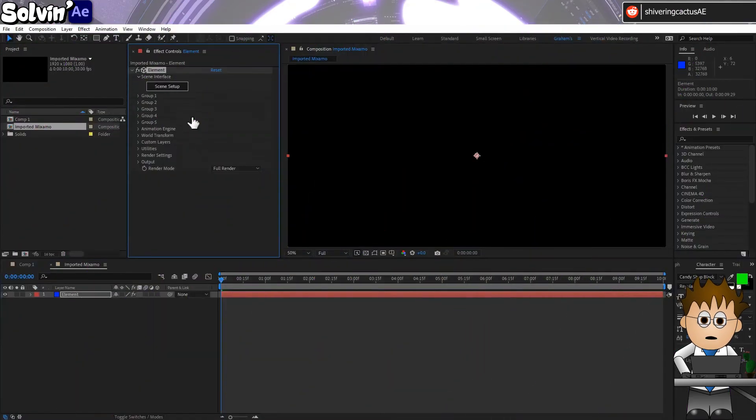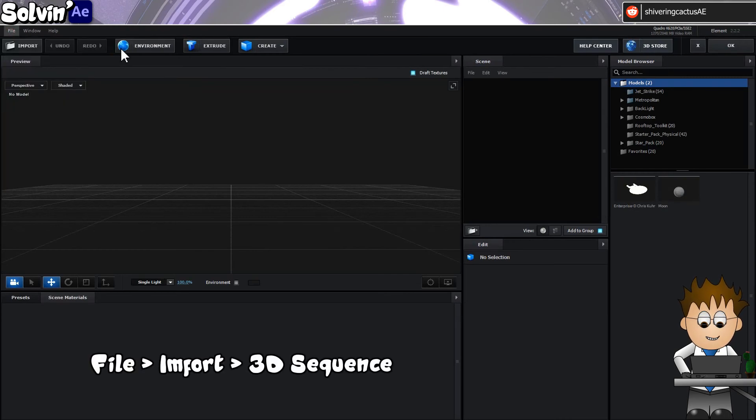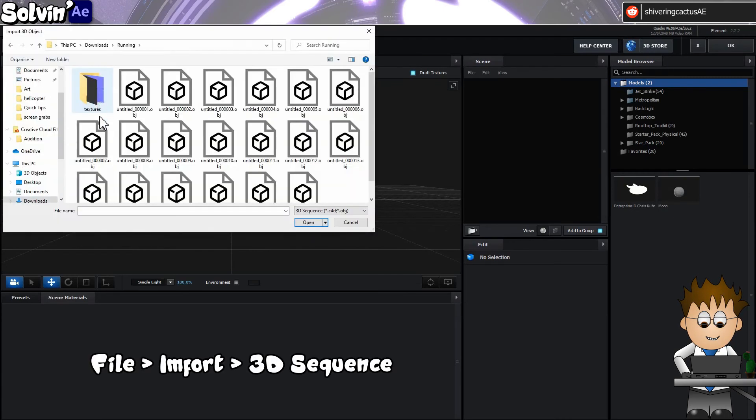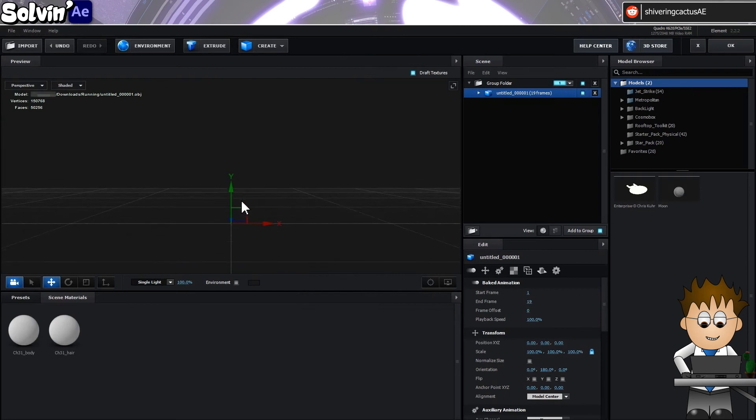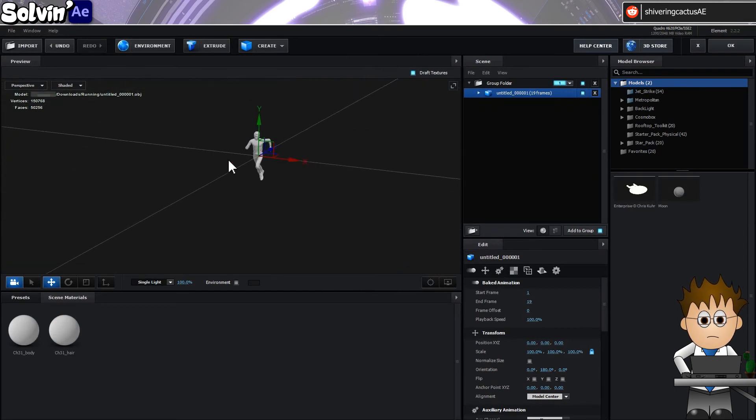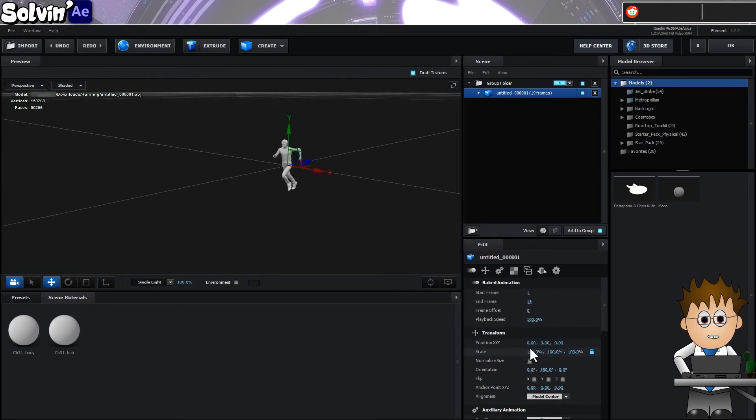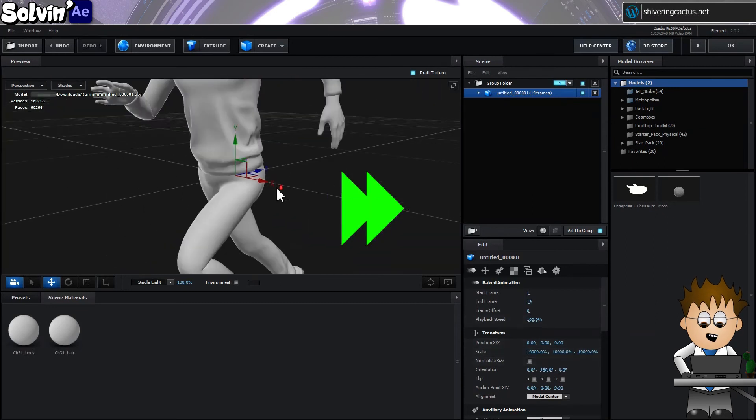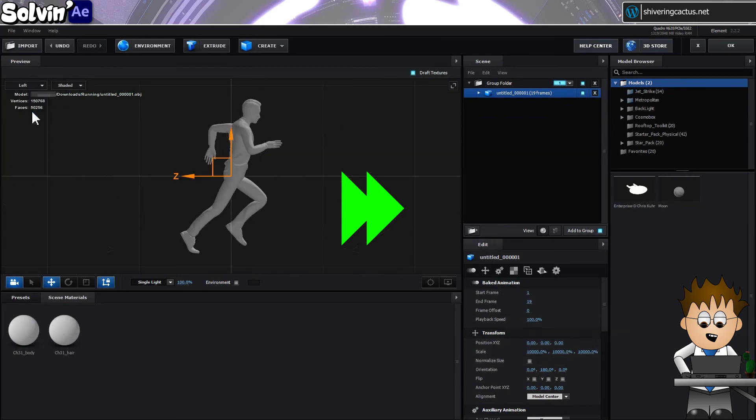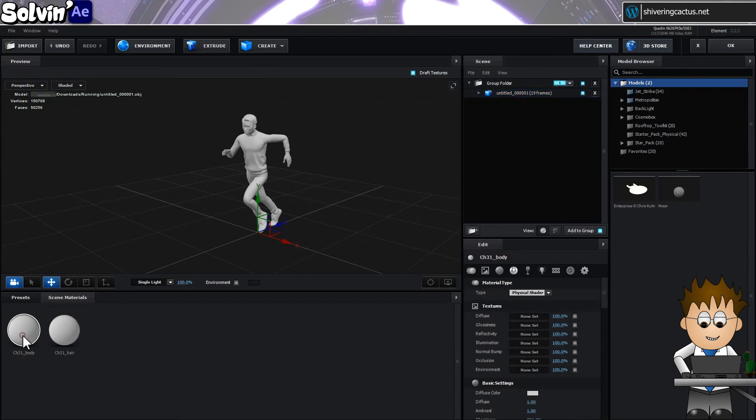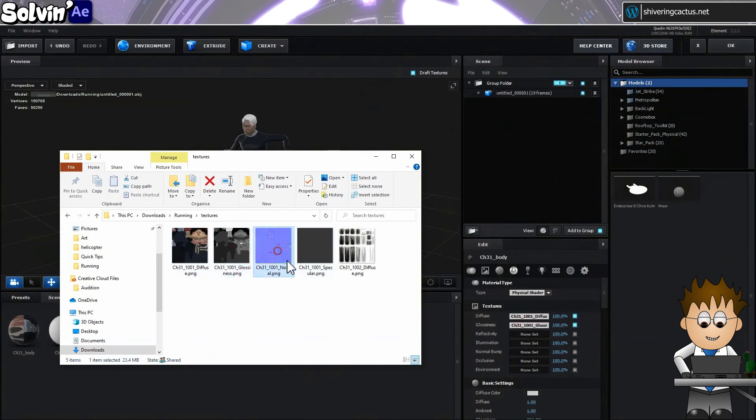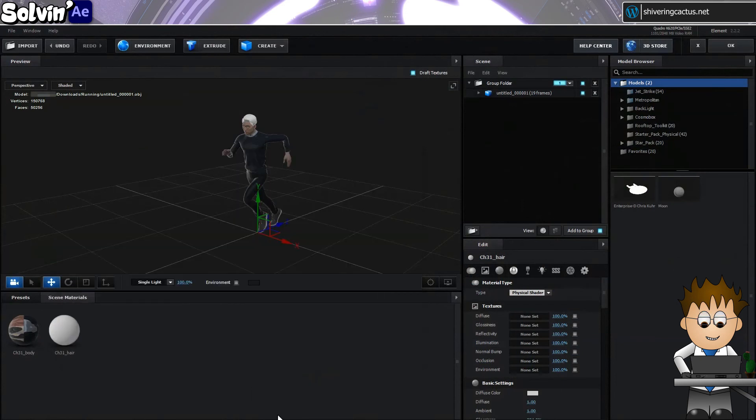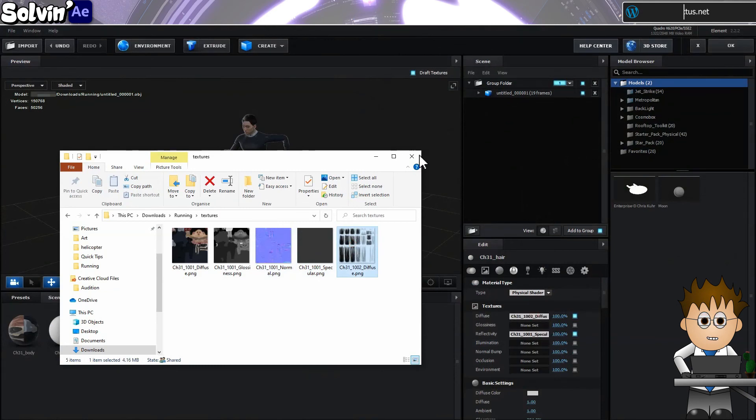Back in After Effects in Element, follow the same procedure as before to import the OBJ sequence. Oh, where is it? Scrolling in. Oh wow, it's tiny. Scaling it up takes care of that. And then we can add our textures back in from the original Mixamo download. And there you go.